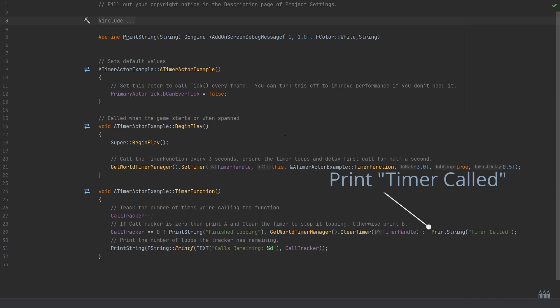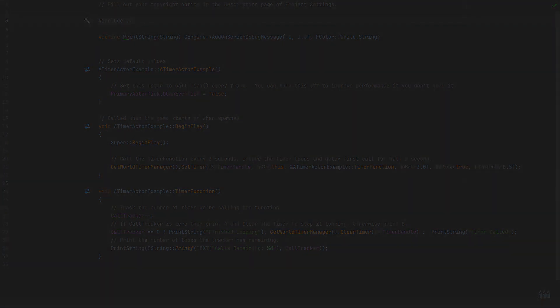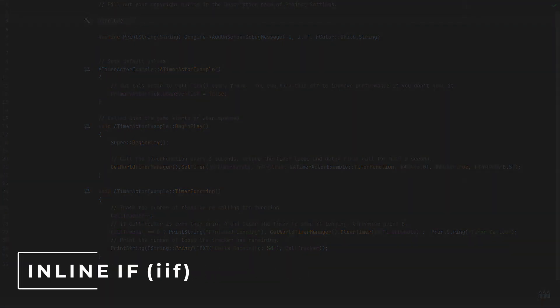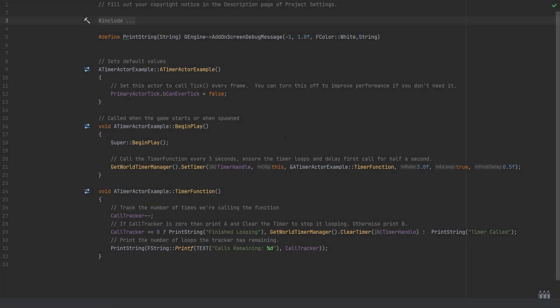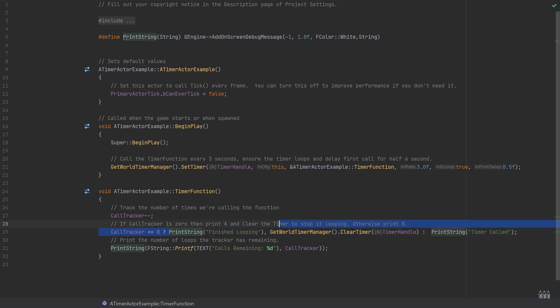Because we've assigned it to our initial timer, this is being tracked and it will know which one to be cleared. So it's going to clear the timer function from being called again. If that initial check comes back false, so if call tracker is still more than zero, then we're going to call the second option which is just to call the print string and then say 'timer called.'